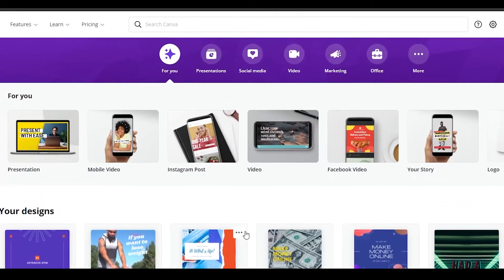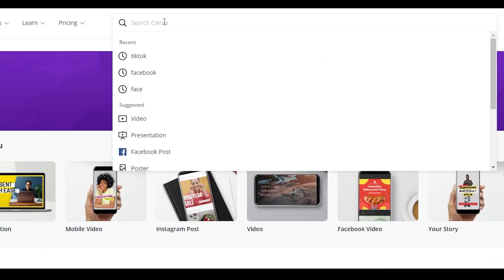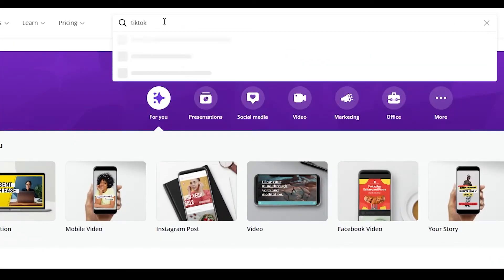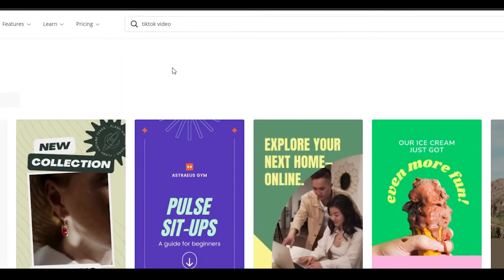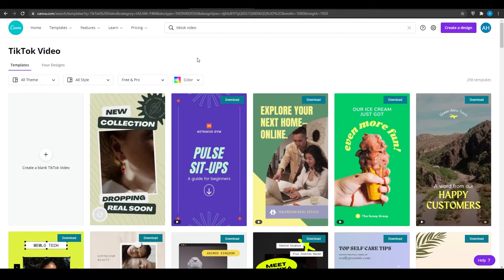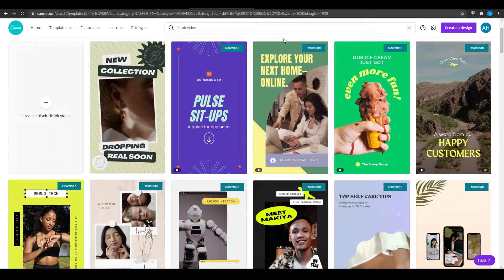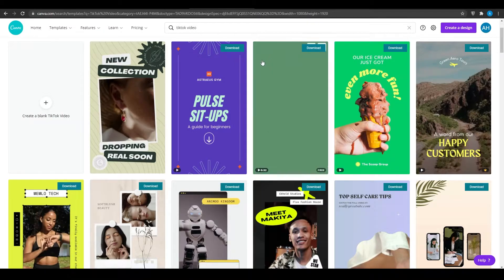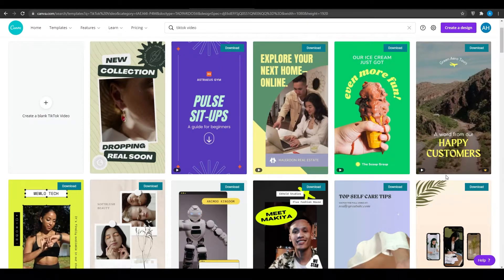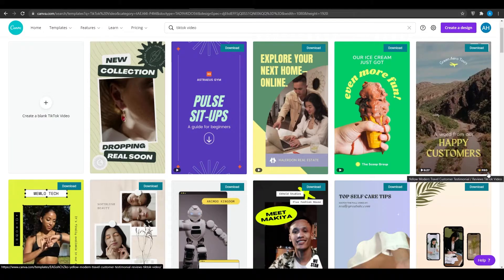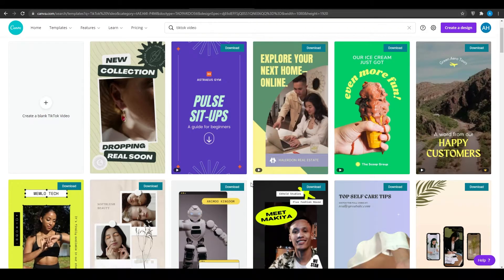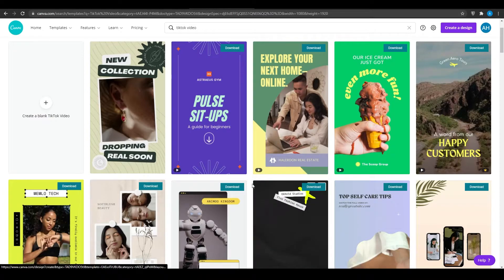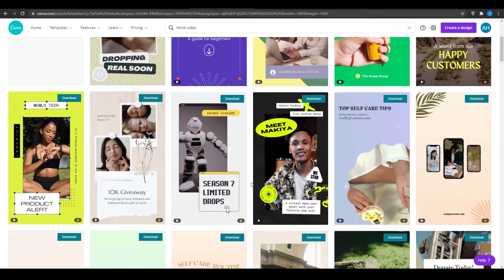Now I want you to simply type in the search bar TikTok video. Once you type in TikTok video, you can essentially pick from any one of these templates. There are hundreds of templates, but you can pick from all these free templates. Any template with a crown at the bottom right is considered to be a professional or pro version template, so don't go for them. Just always go for the free versions.